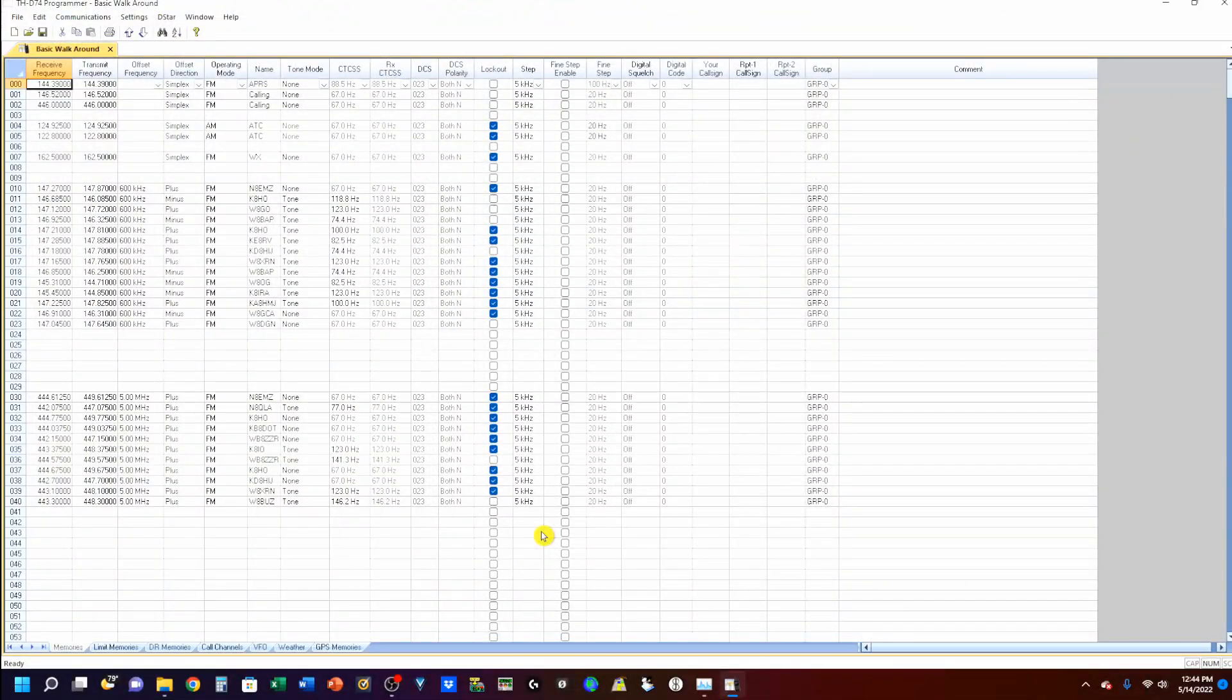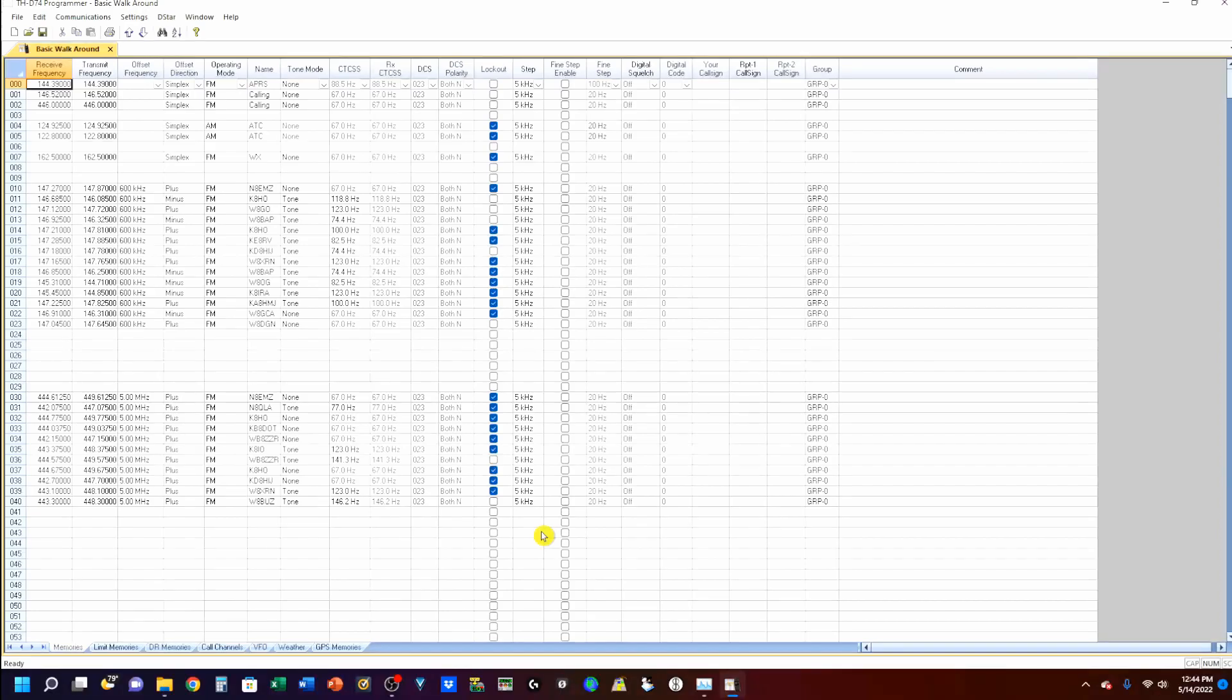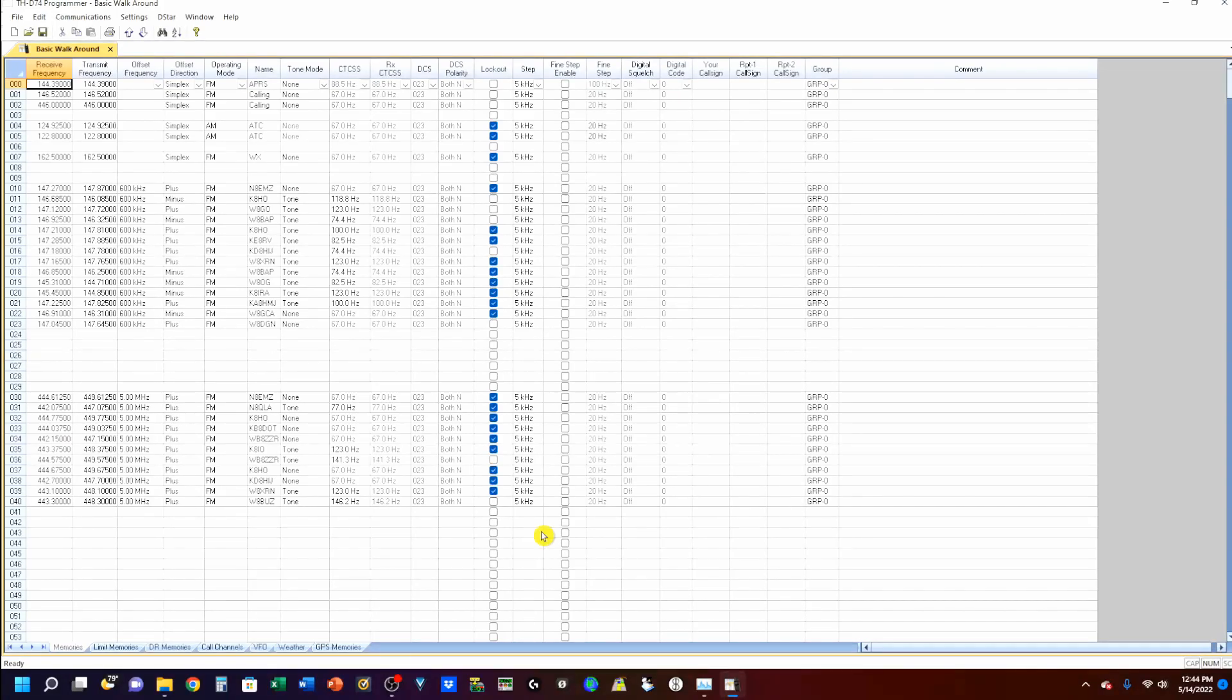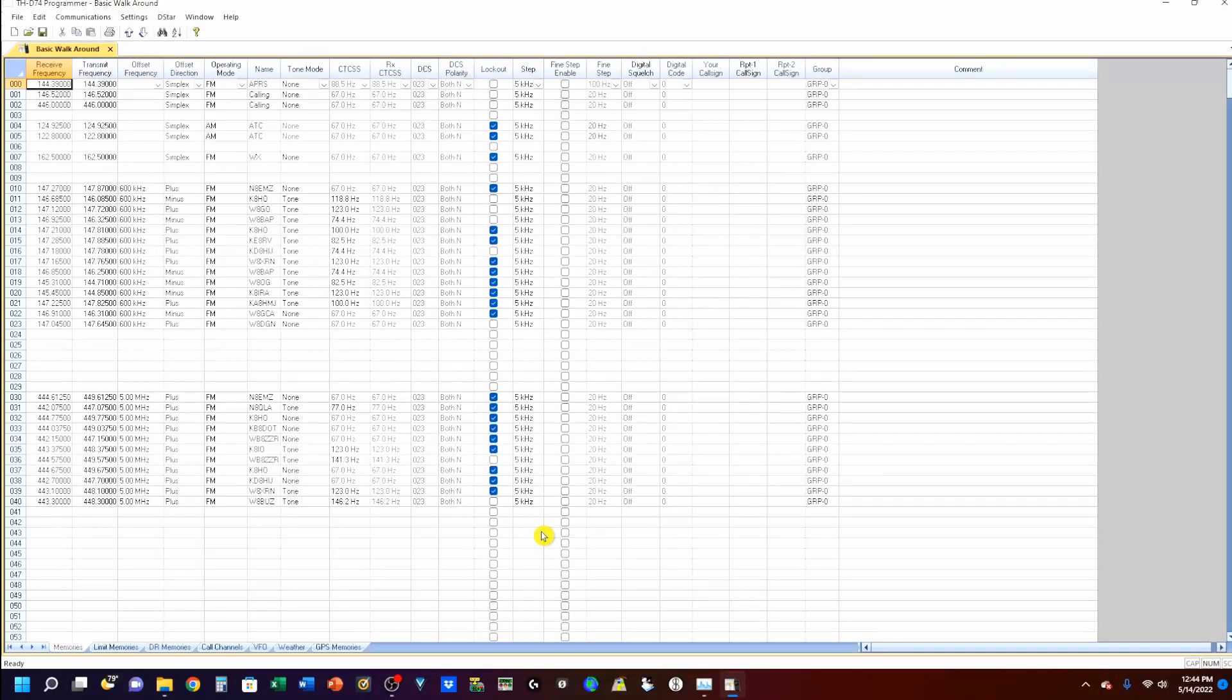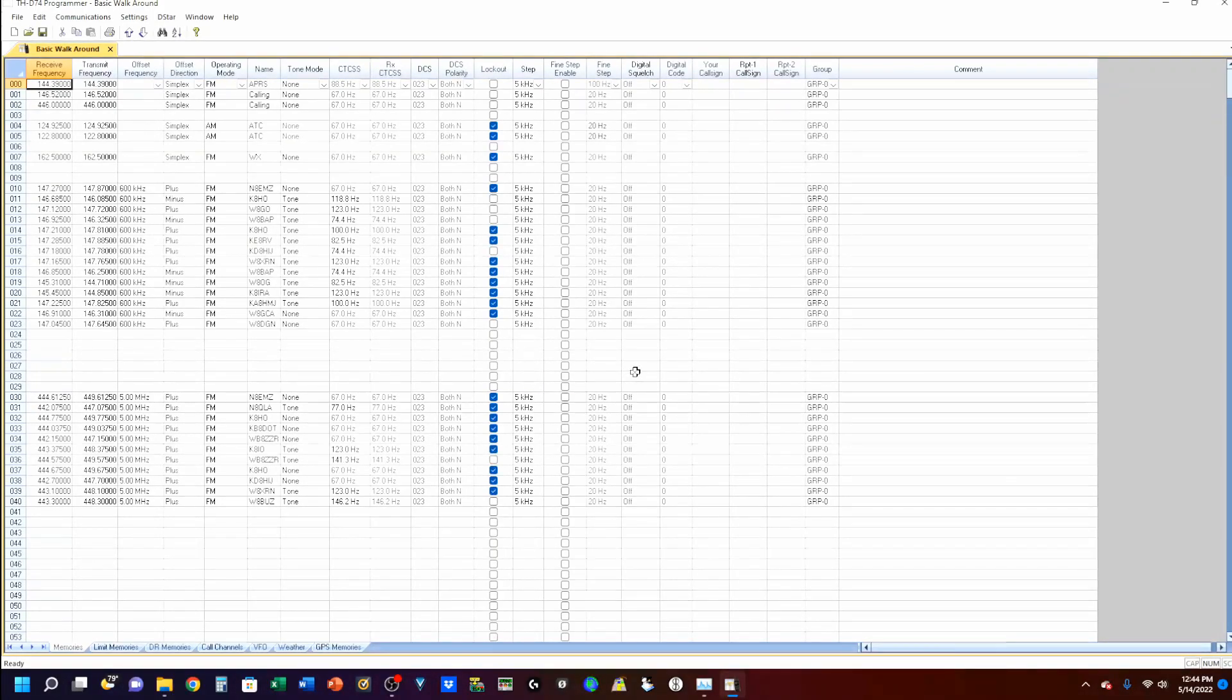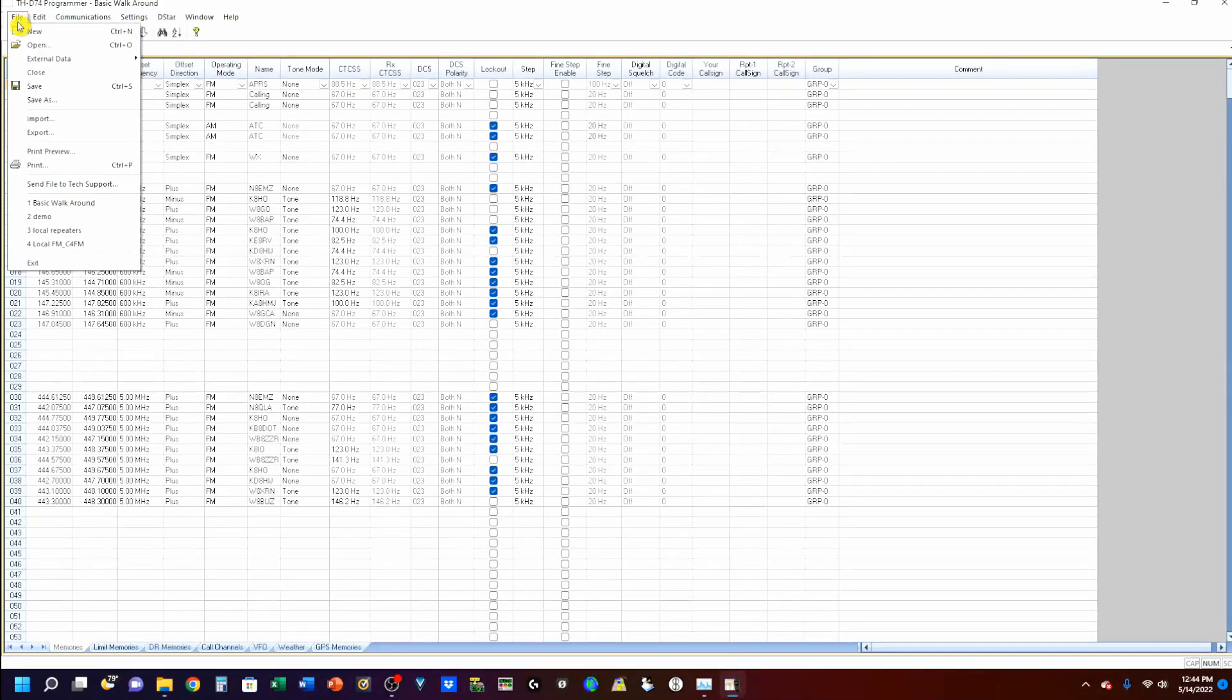So, the first thing you want to do is make sure that you've got your radio backed up. In case something happens, then you want to make sure that you're not going to be totally screwed, right? So, I've already done that. I've already backed my radio up. Everything is there, and I'm going to go up to File,